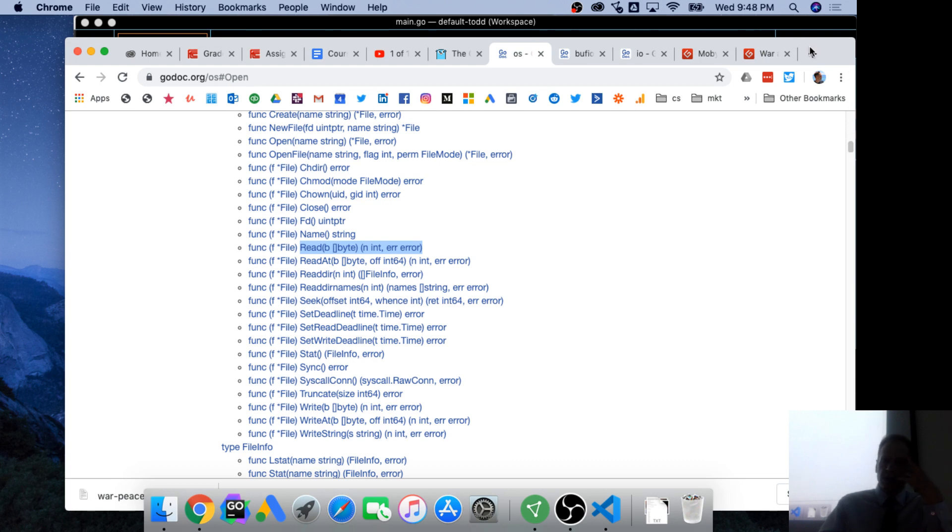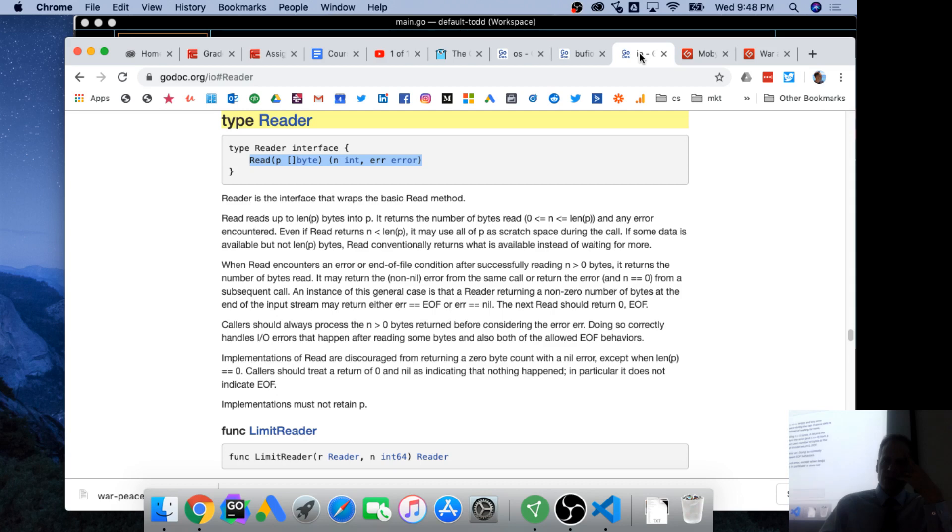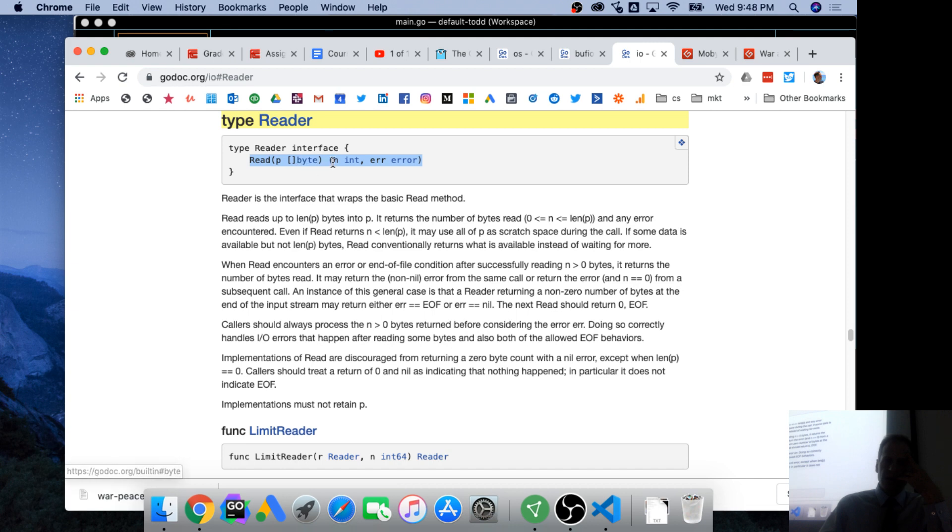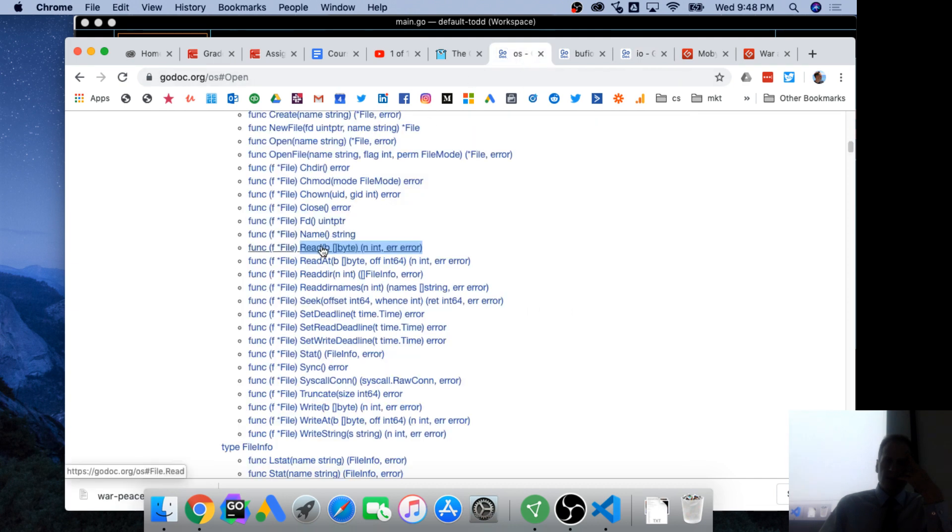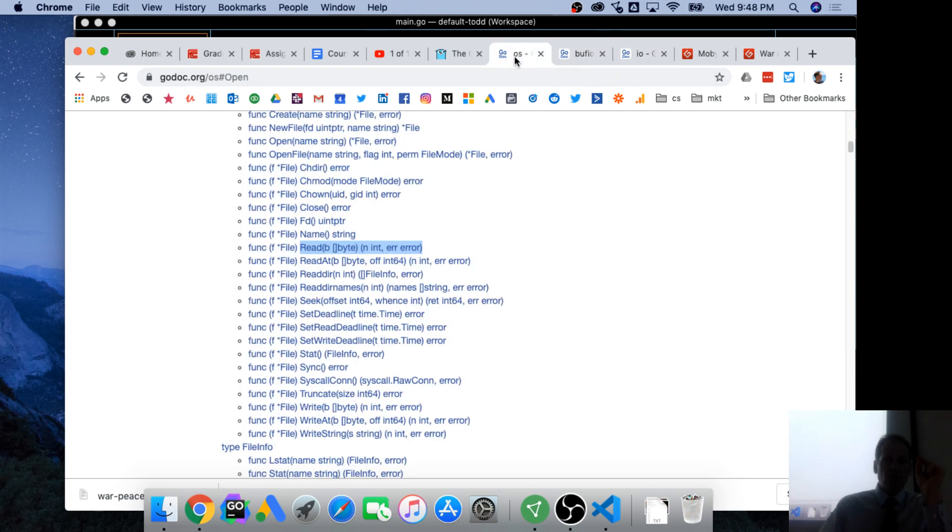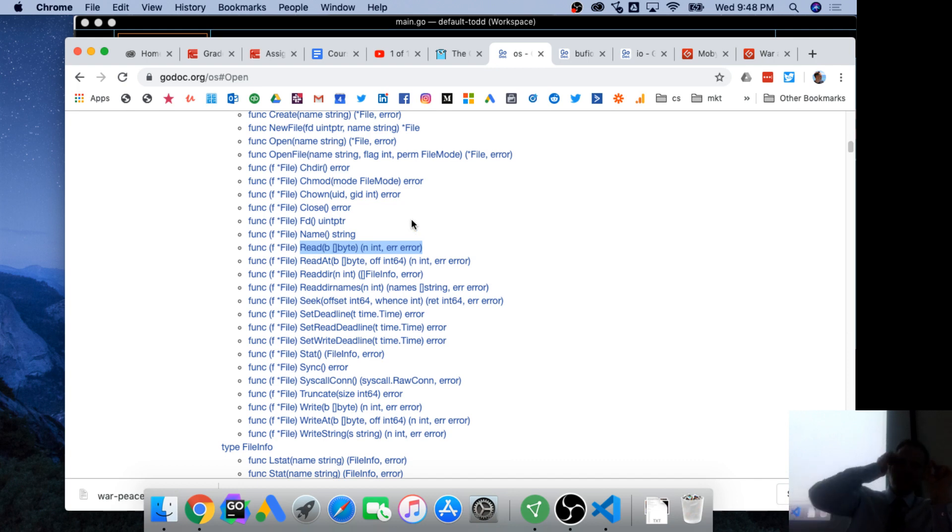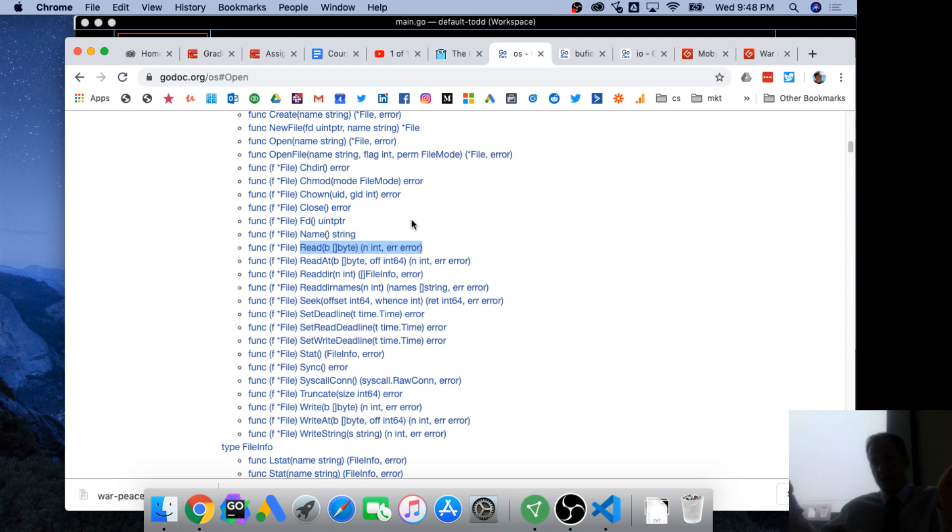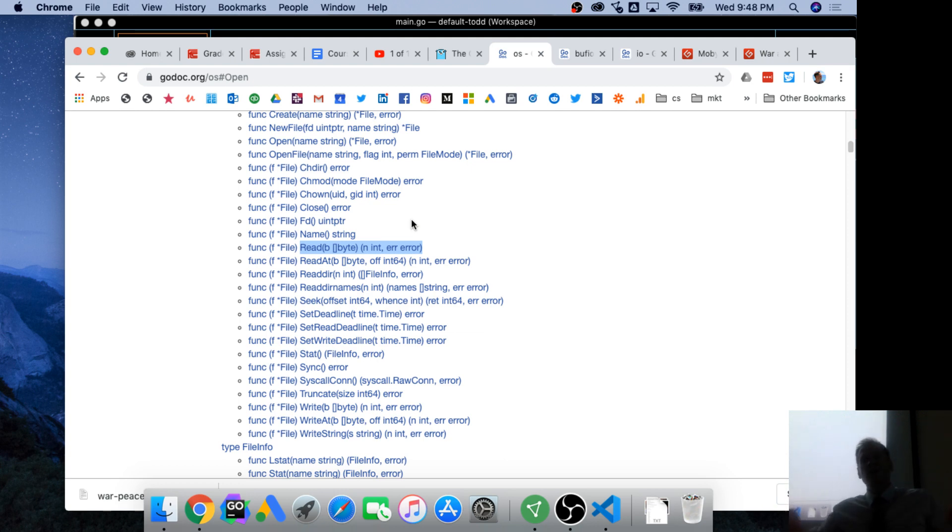This read method is a special method in the Go programming language in that it allows you to implement an interface. We're going to learn about interfaces in a moment. And the interface that allows you to implement is the reader interface. So notice this signature here: read slice of bytes int error.